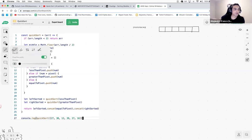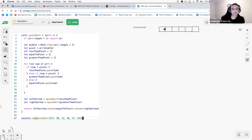So our array is: 11, 8, 15, 10, 4, 14, and 2.